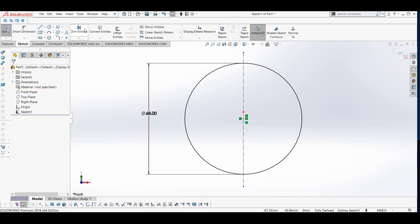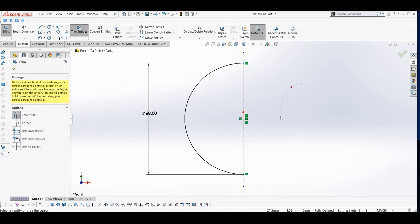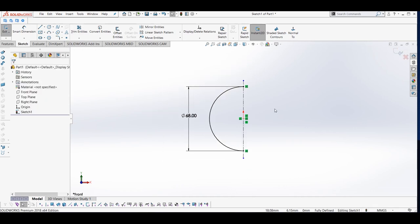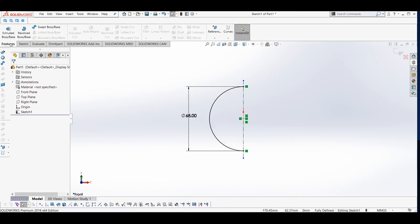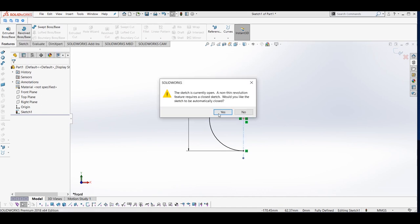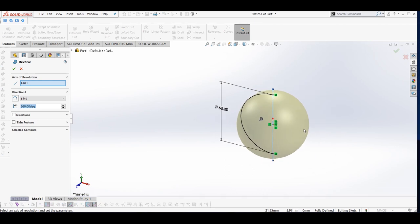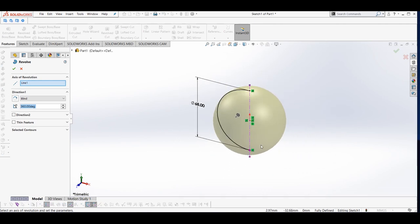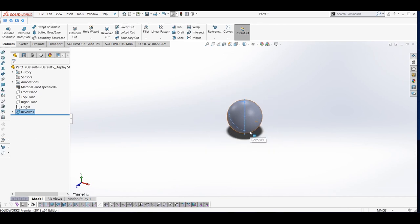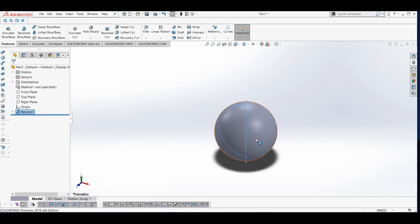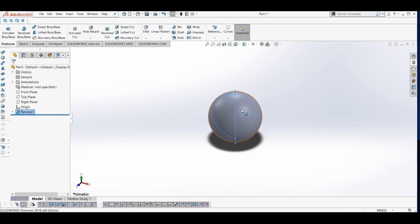I will make a centerline along its center, then press Escape and trim the other half to create a semicircle. Now I will use the Revolve feature to revolve this semicircle around this axis. We will go to Features, Revolved Boss/Base, and here you can see our preview. I will simply click the green checkbox and now we have created our sphere.